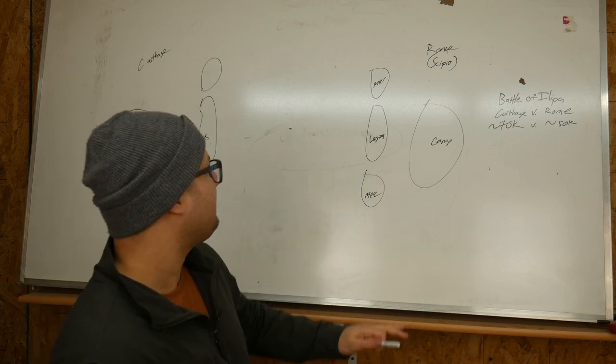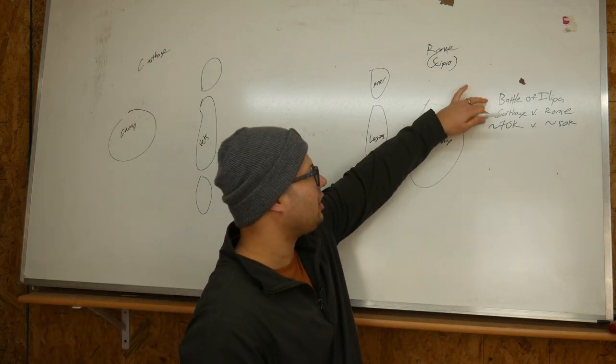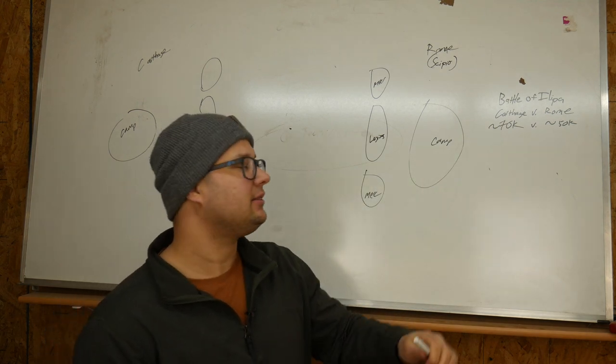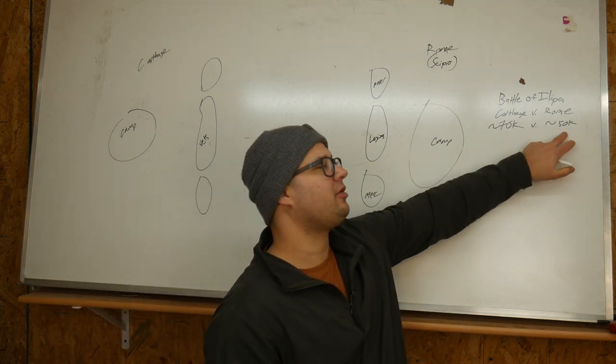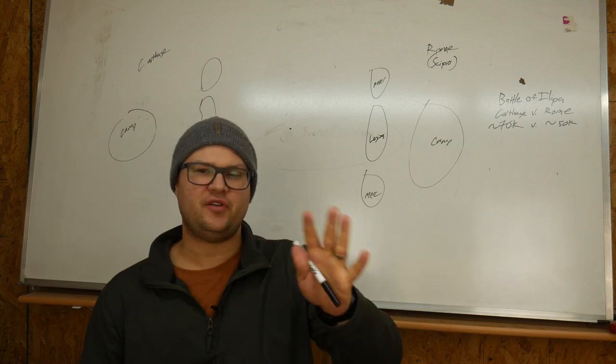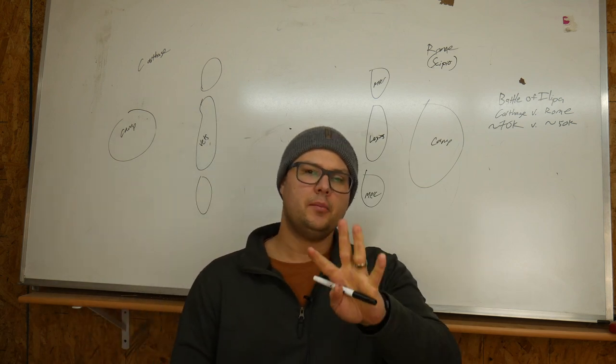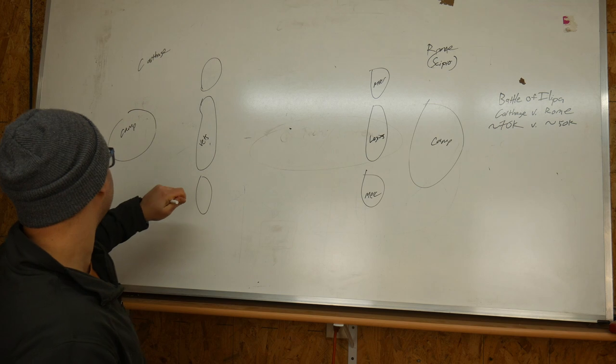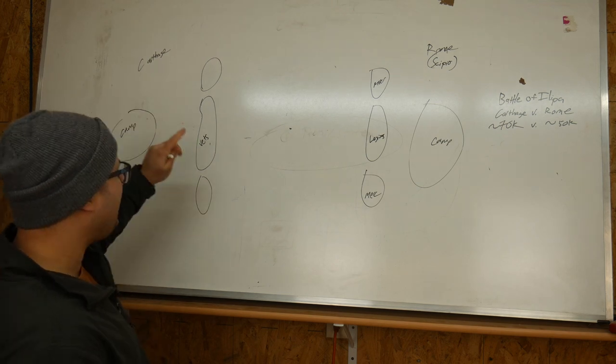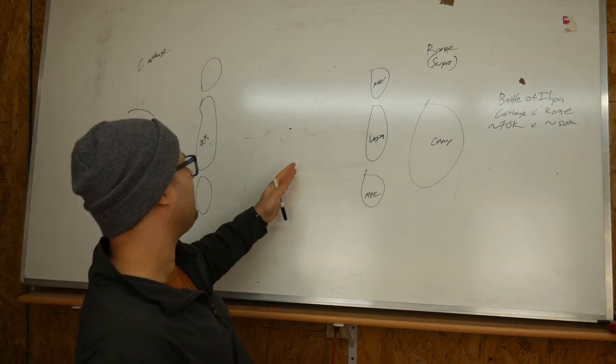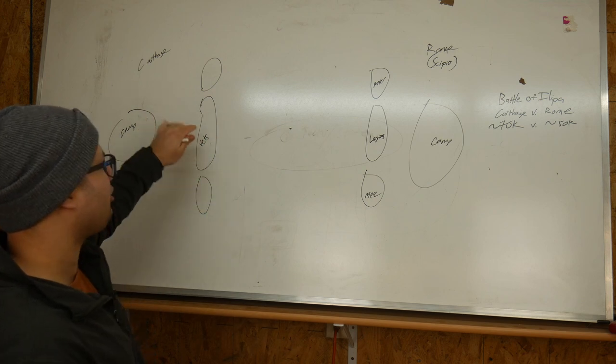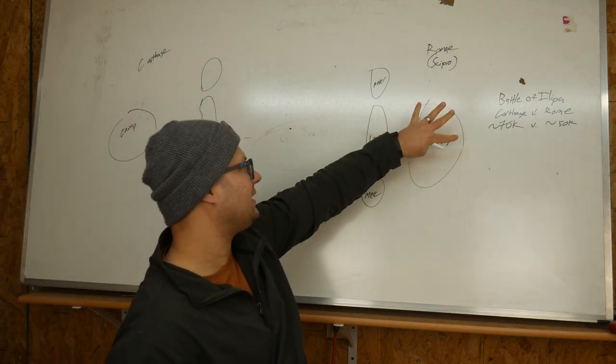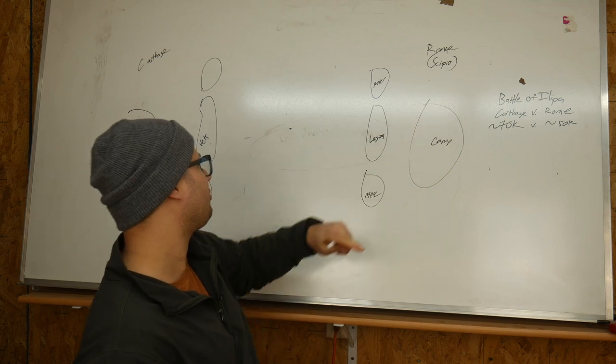So on one side, you have Carthage. Carthage comes into this conflict with about 70,000 guys in their army, and Rome is showing up with about 50,000 guys. Some of the numbers vary depending on which source you follow, but those are just the rough numbers I'm going to go with. What happened here is that Carthage set up camp, and Rome set up camp over here. This is a valley in between. There were some hills that Carthage was encamped in, and this was where Rome decided to camp. I don't think they were in hills or anything, but this is where they were.